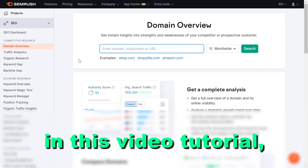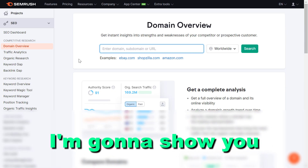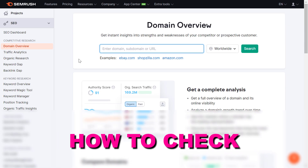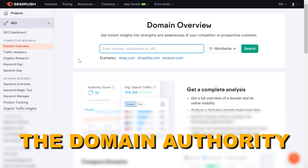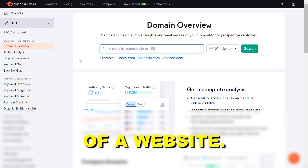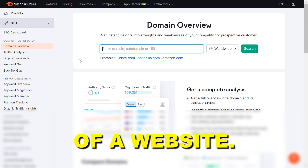Hey everybody, in this video tutorial I'm going to show you how to check the domain authority of a website.